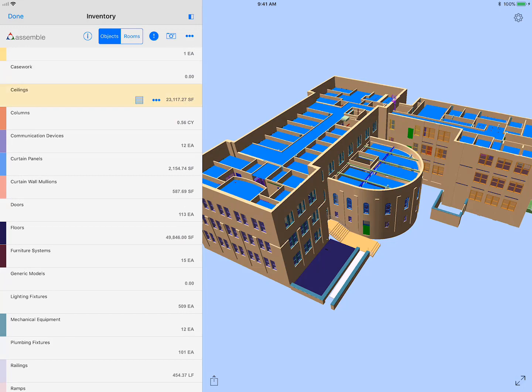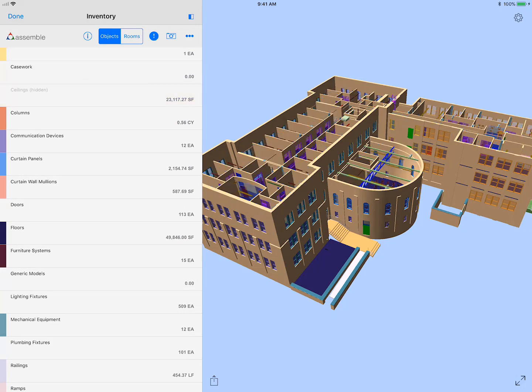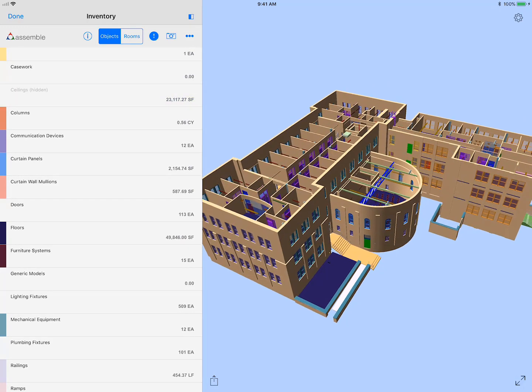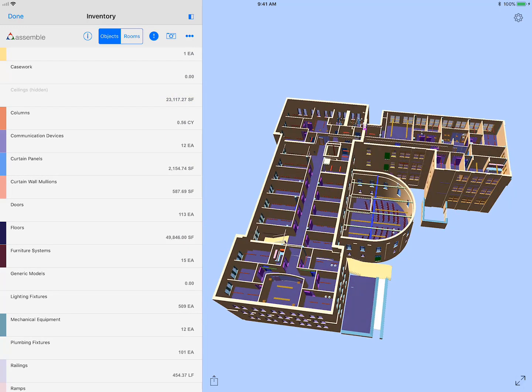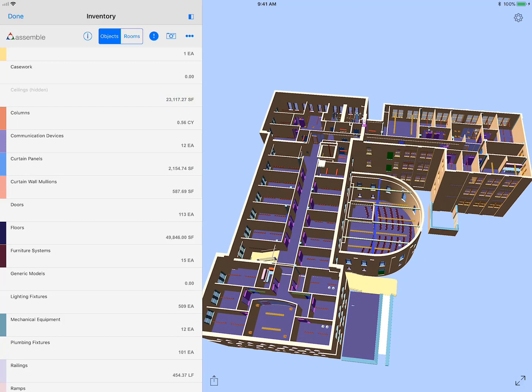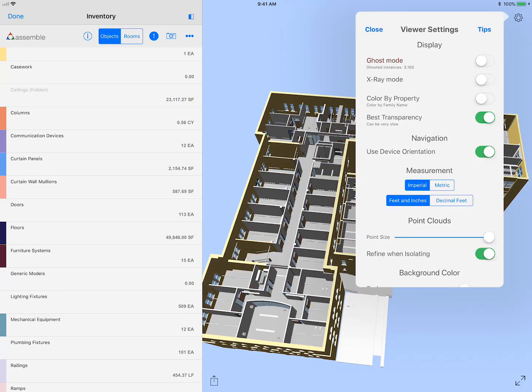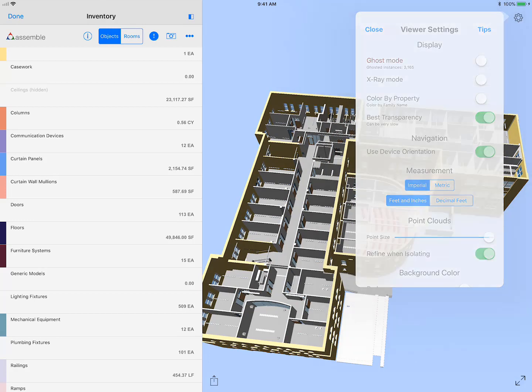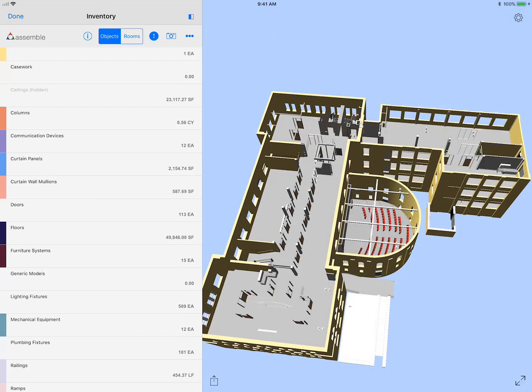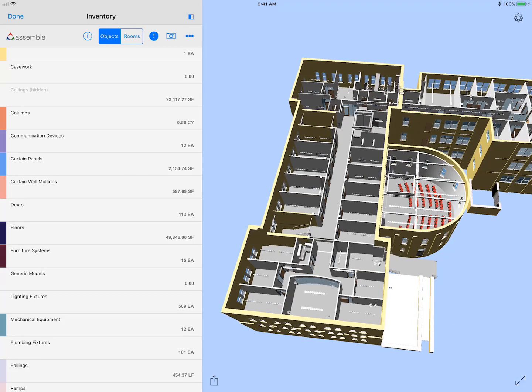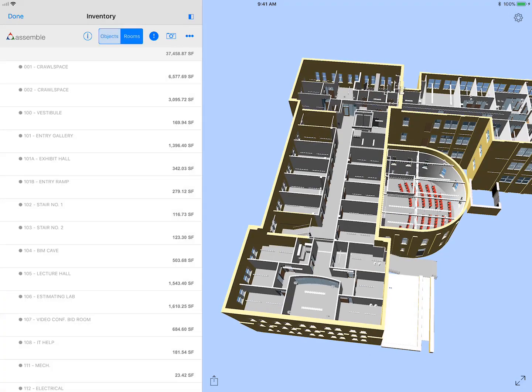I just turned off the roof. I'm going to turn off the ceilings so I can see what's down inside those rooms. Using my fingers to rotate the model around, I'm going to turn off the color by property and just get to the actual source colors.